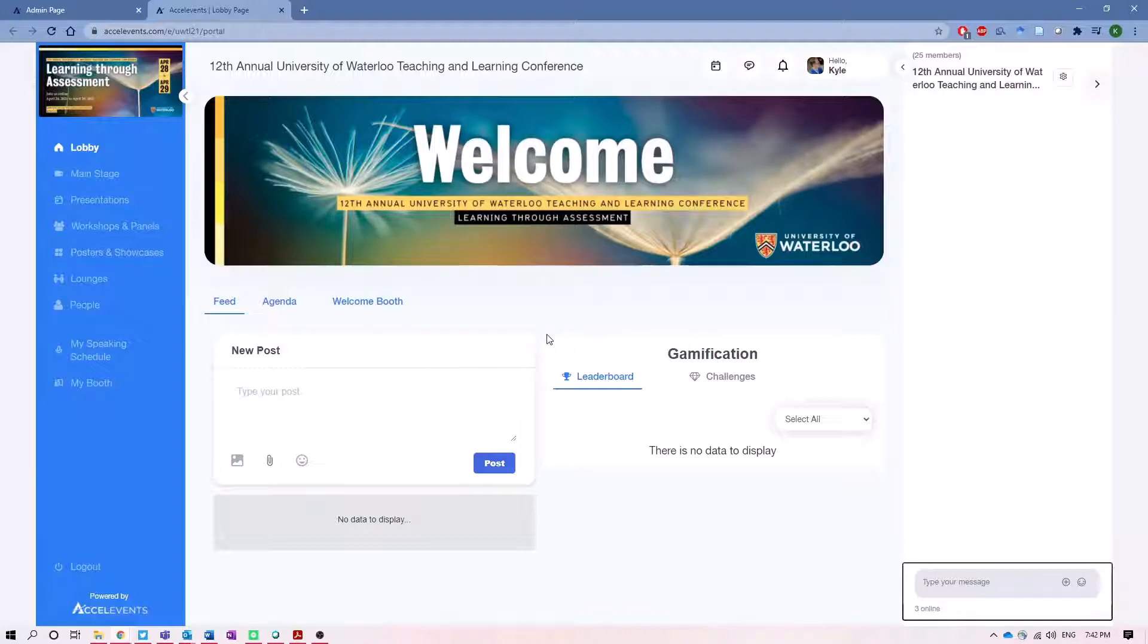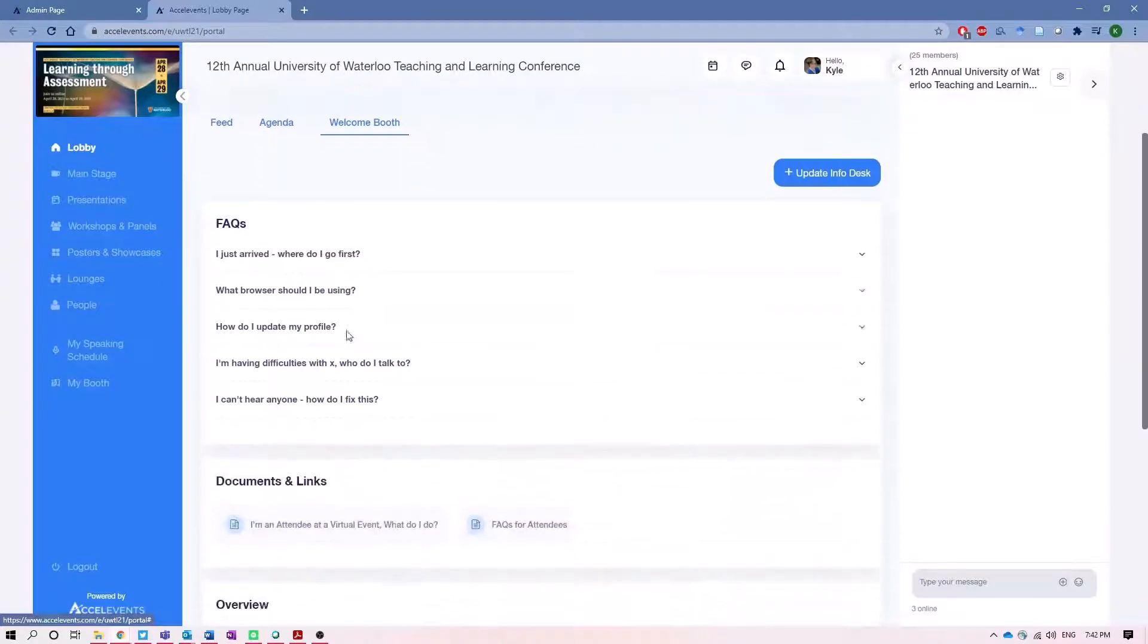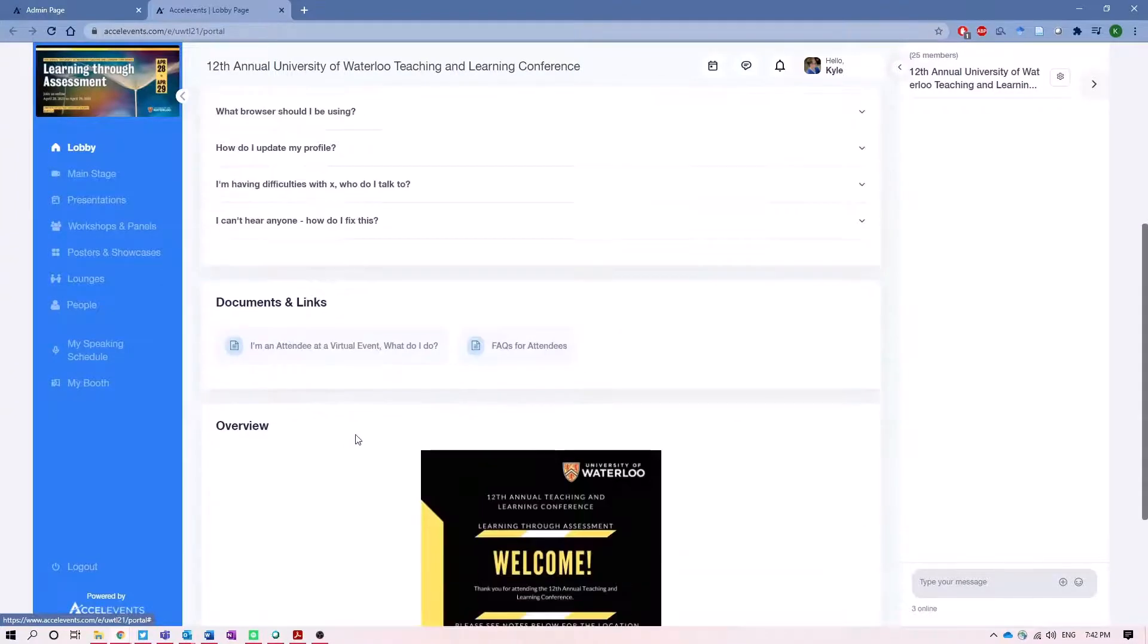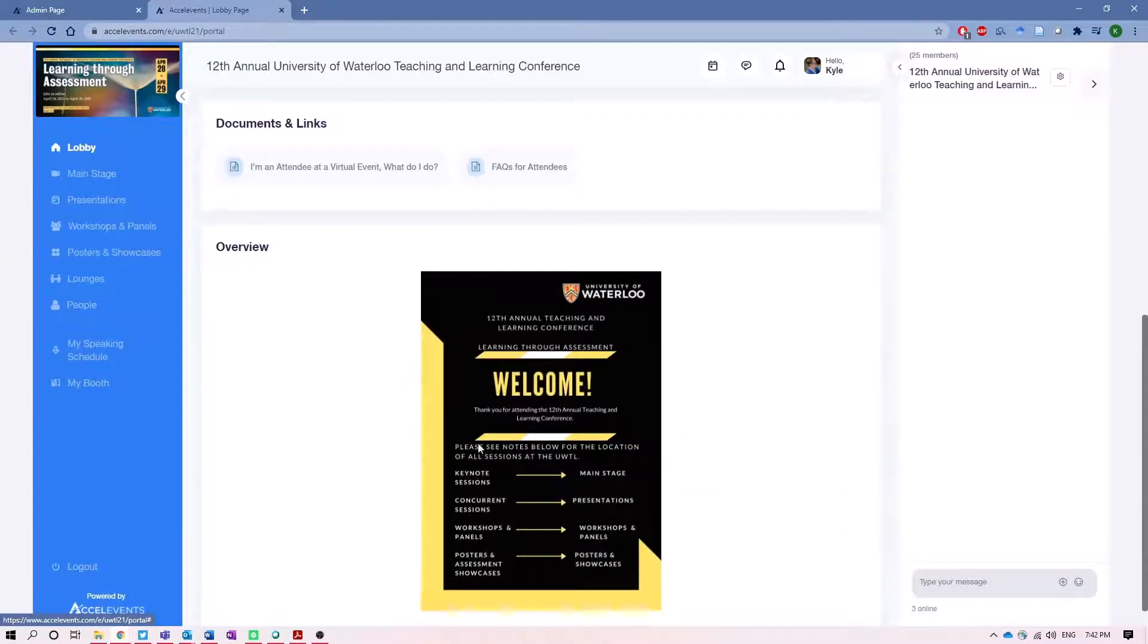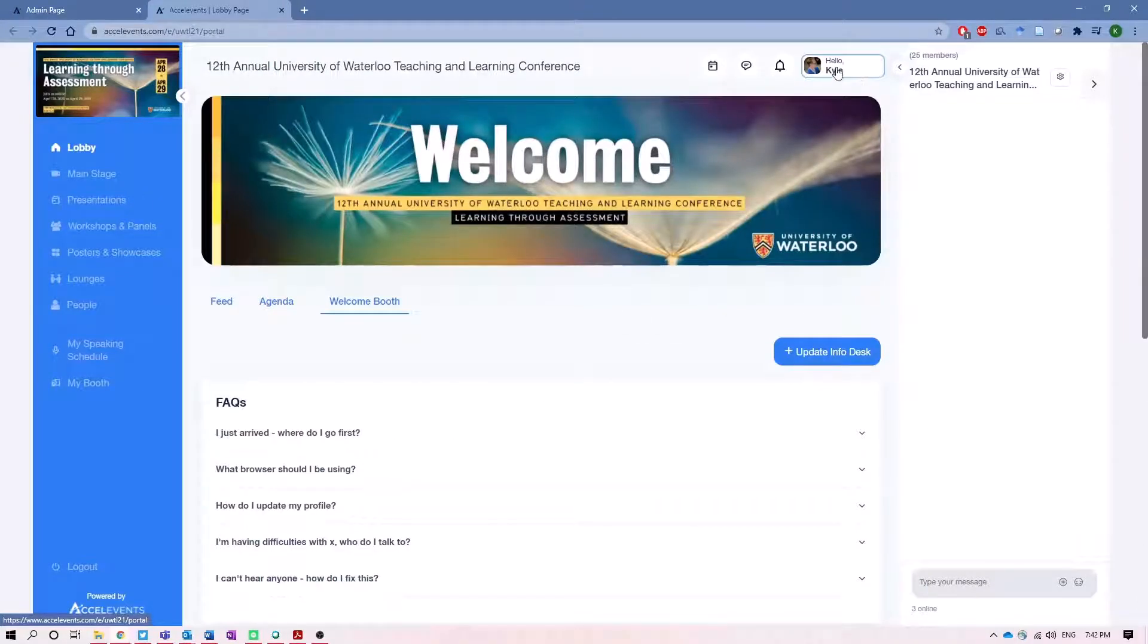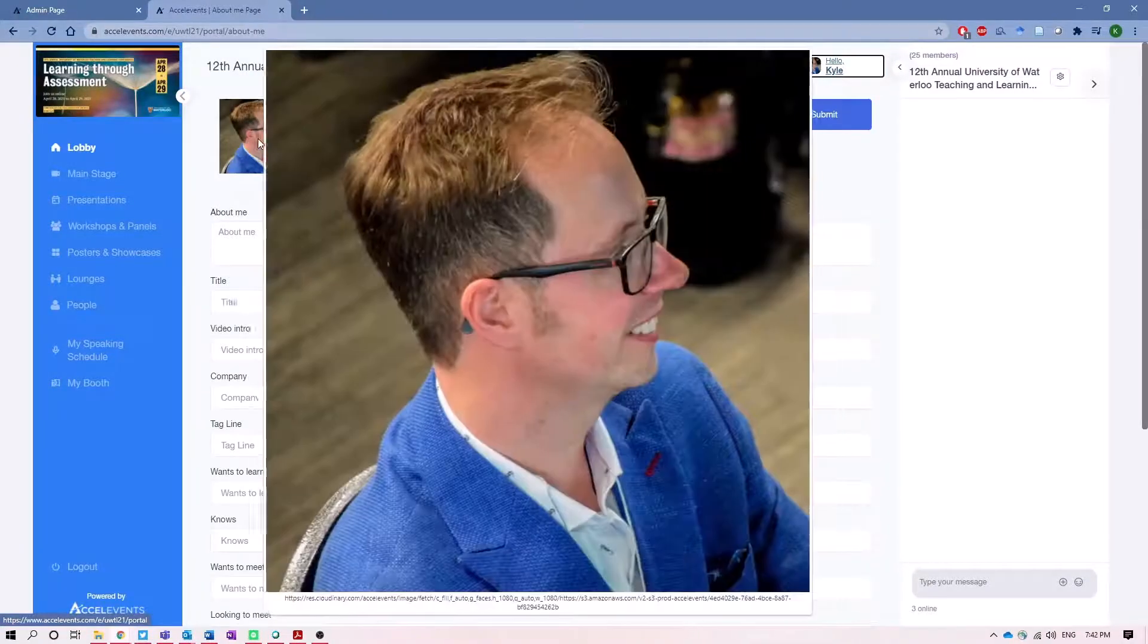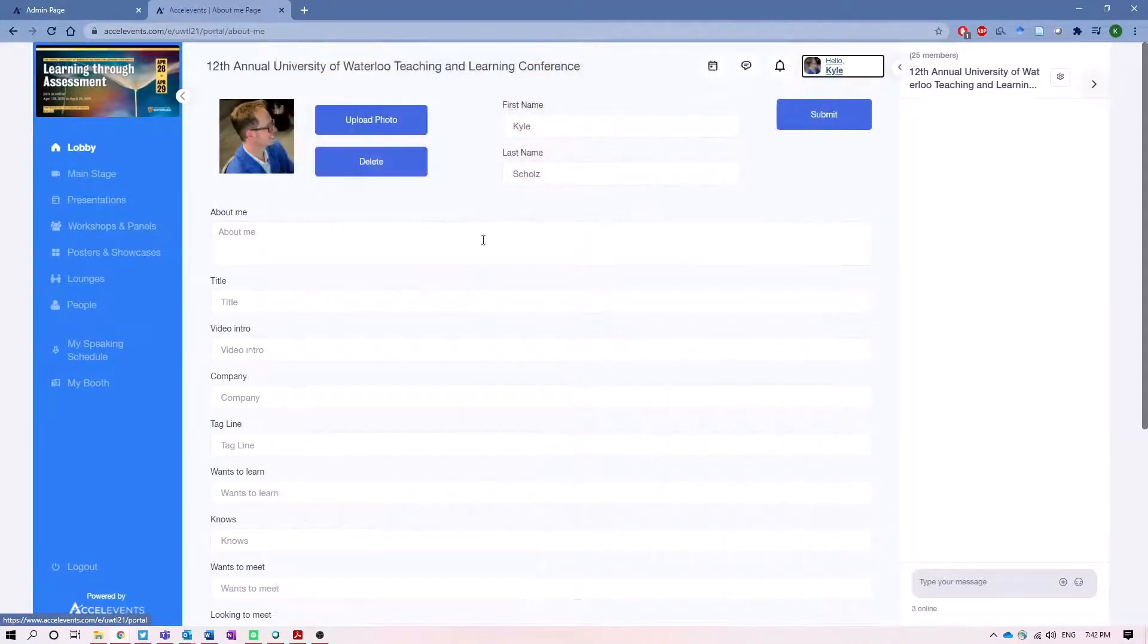If you ever find yourself stuck, there's a welcome booth here which will have information, some FAQs, some documents, as well as an overview of what the different sessions all entail. You can also edit your profile here at the top by clicking on your name and then adding a profile picture or adding some other information about yourself as well.